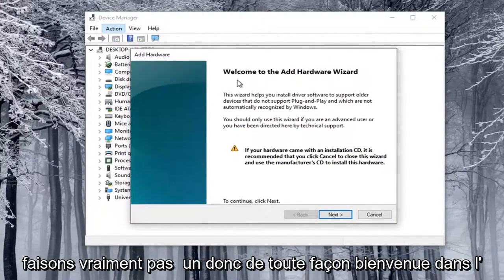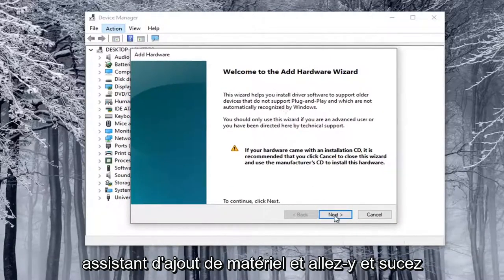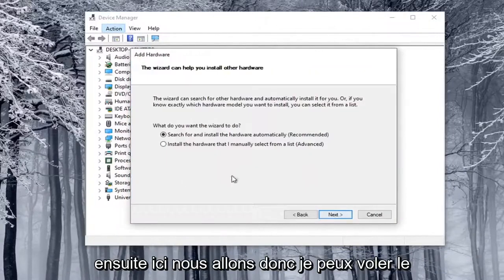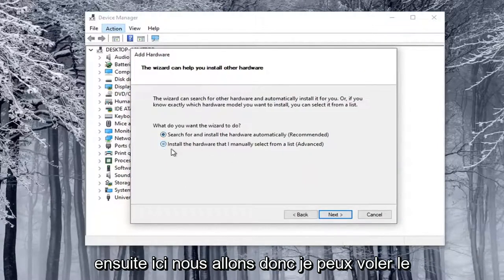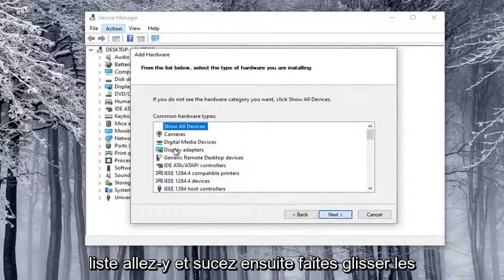So anyway, welcome to the Add Hardware Wizard. I'm going to go ahead and select Next here. We're going to select Install the Hardware that I manually select from a list. Go ahead and select Next.